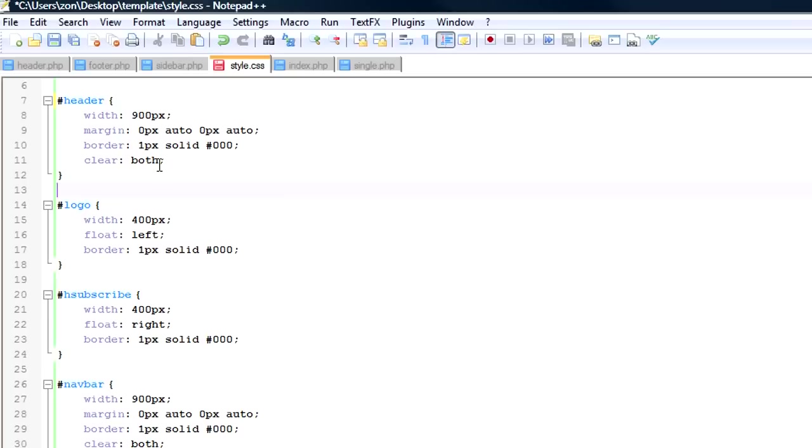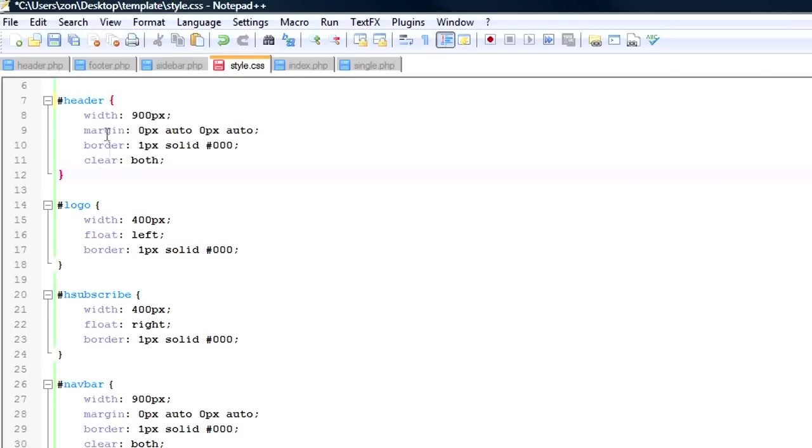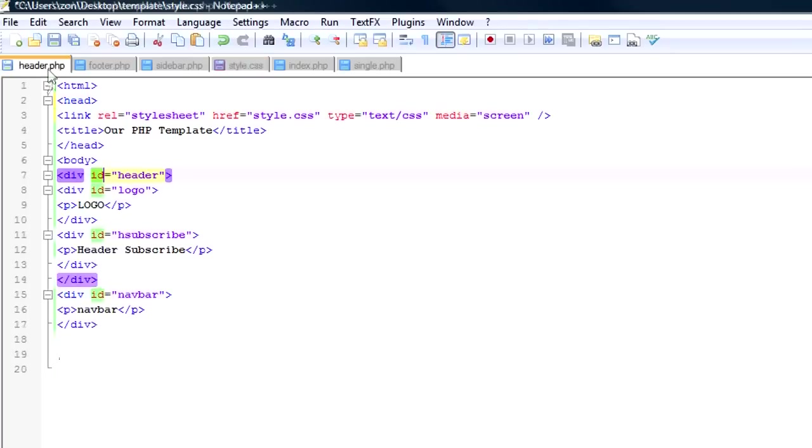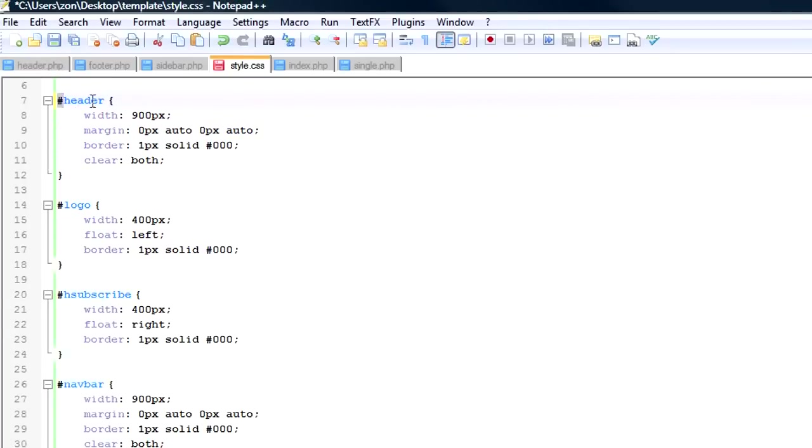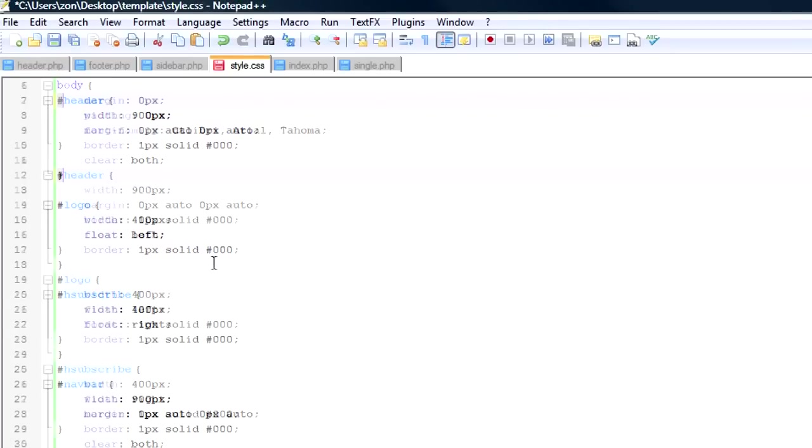So now when you go to style division, you start off by again the pound sign and then the name of that division. So we call this one header. So of course we start right here with header.